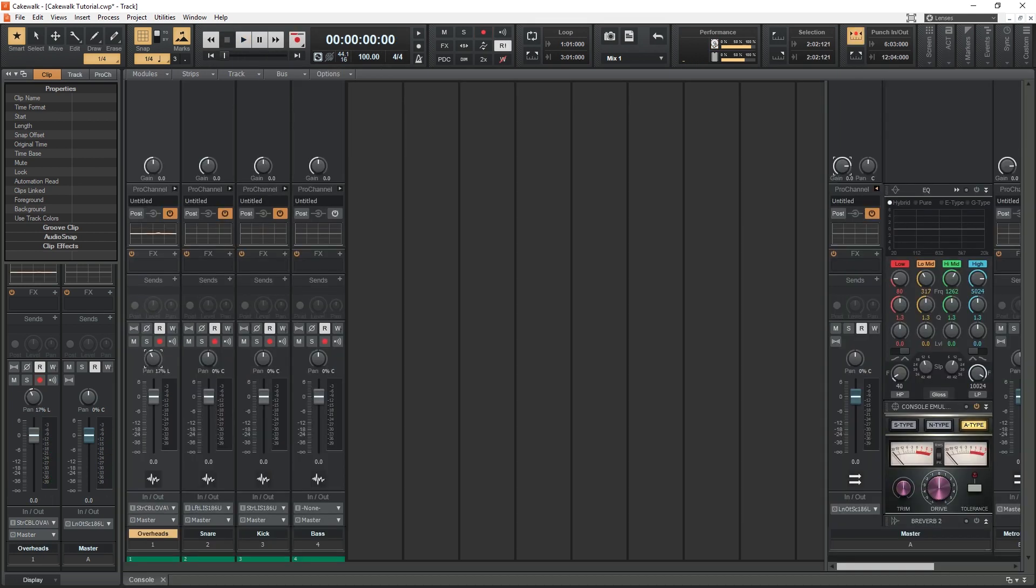After everything is recorded, we can use the included mixing controls. Starting with the mixer view, we can adjust the volume and panning of everything to get the balance right and position it in space.